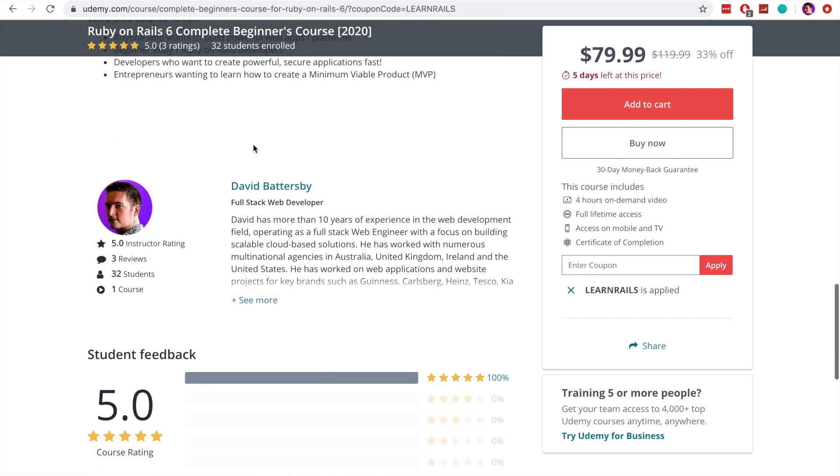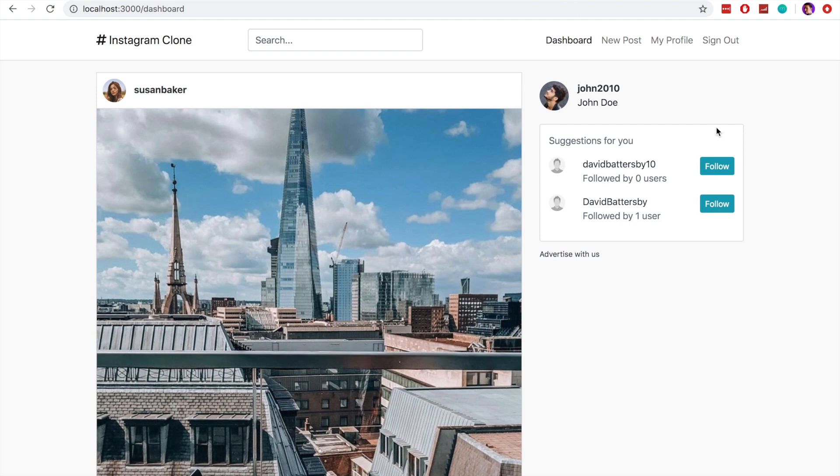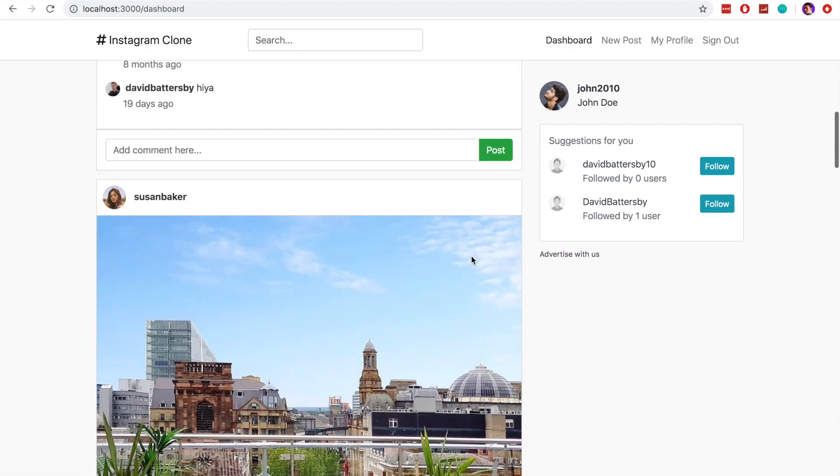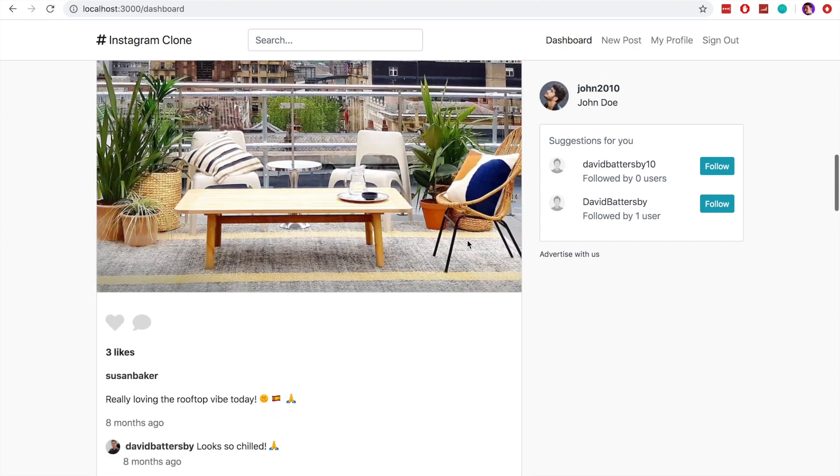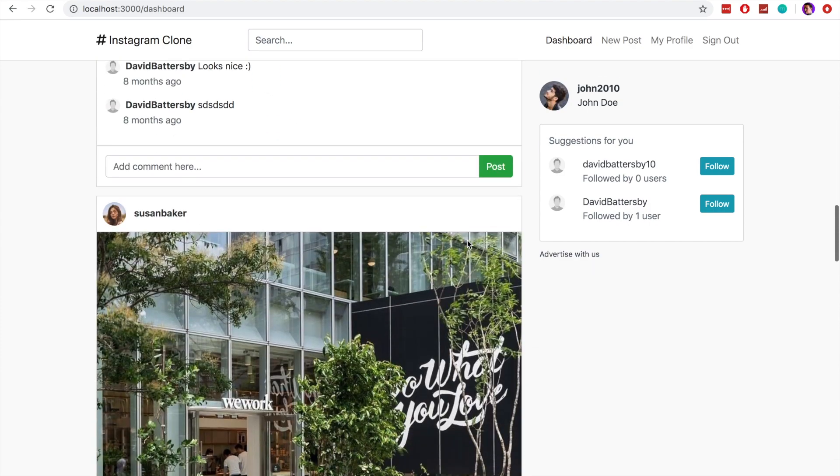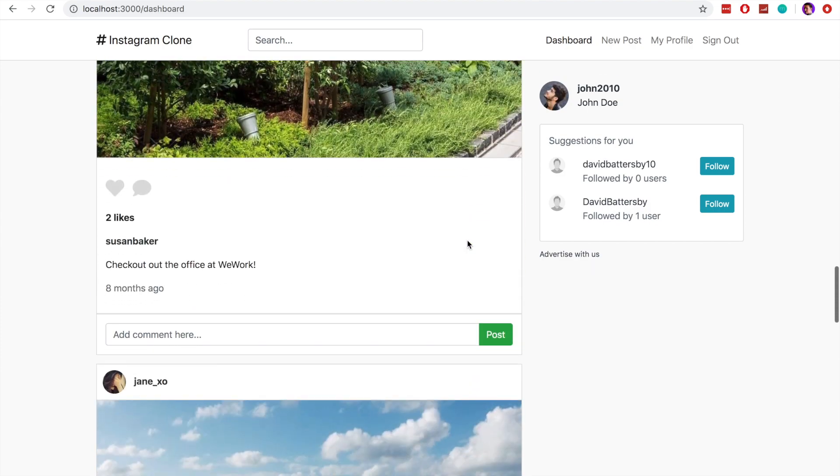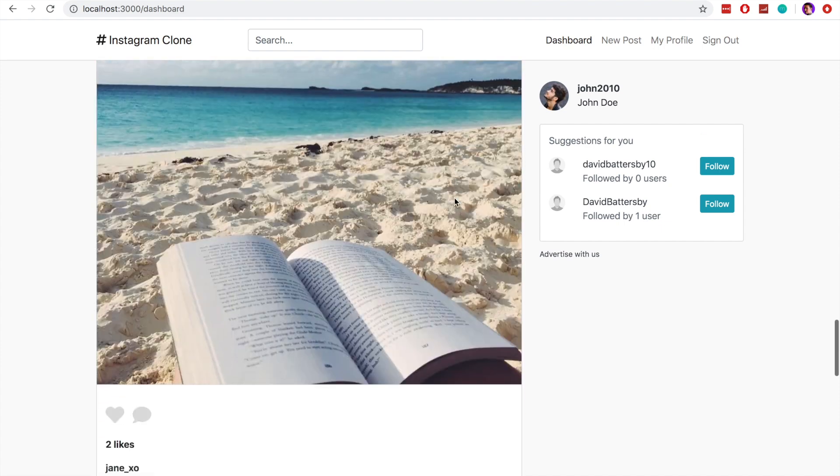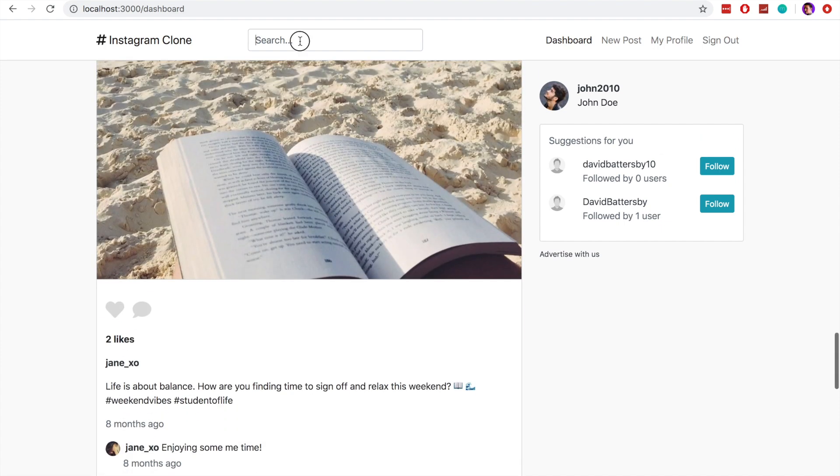So going back to our Instagram application now, you may notice that I have made some changes to this application since the previous YouTube videos I had on this build. So I've included a static sidebar now and the scrolling is completely separate and I've got a search box at the top. But other than that, most of the functionality is quite similar to before.